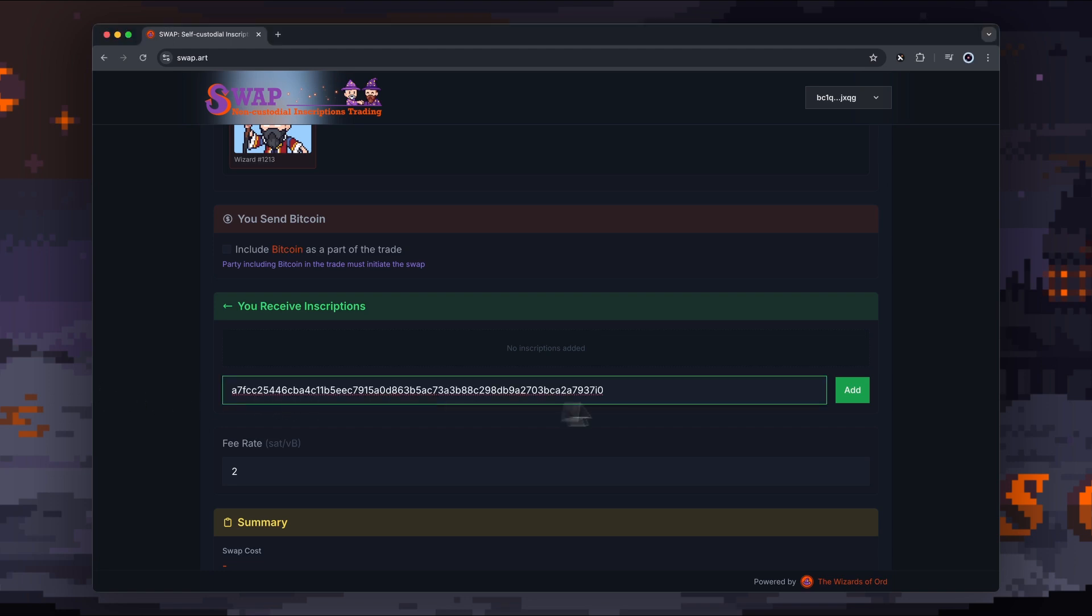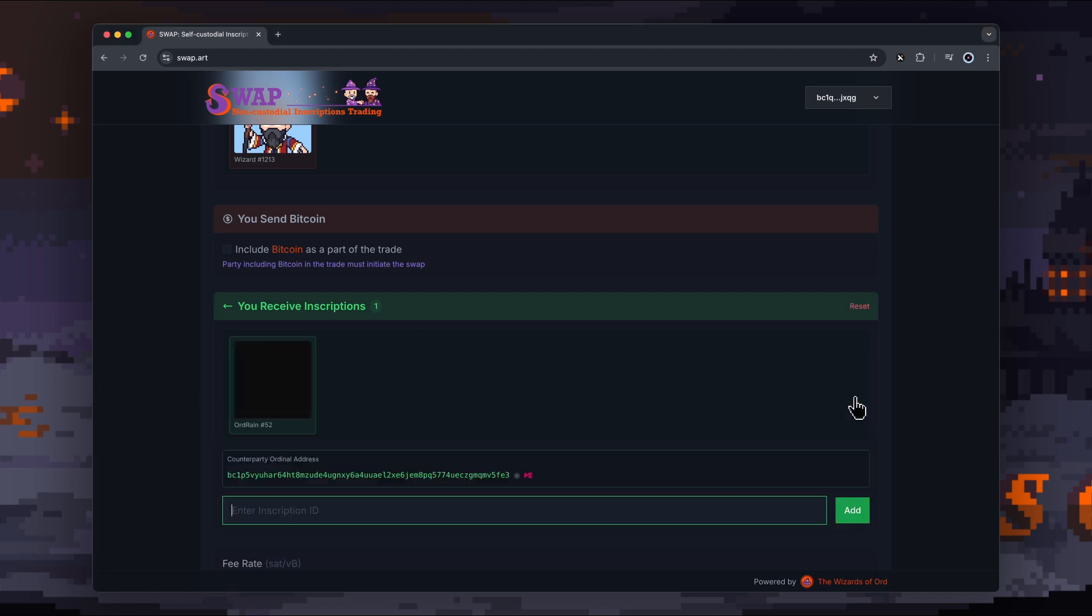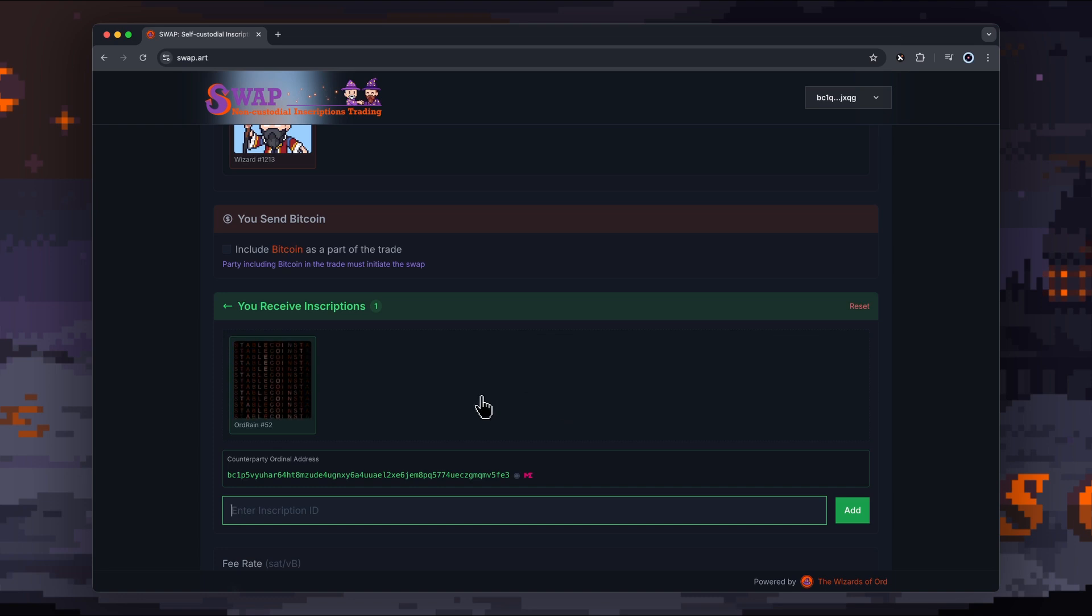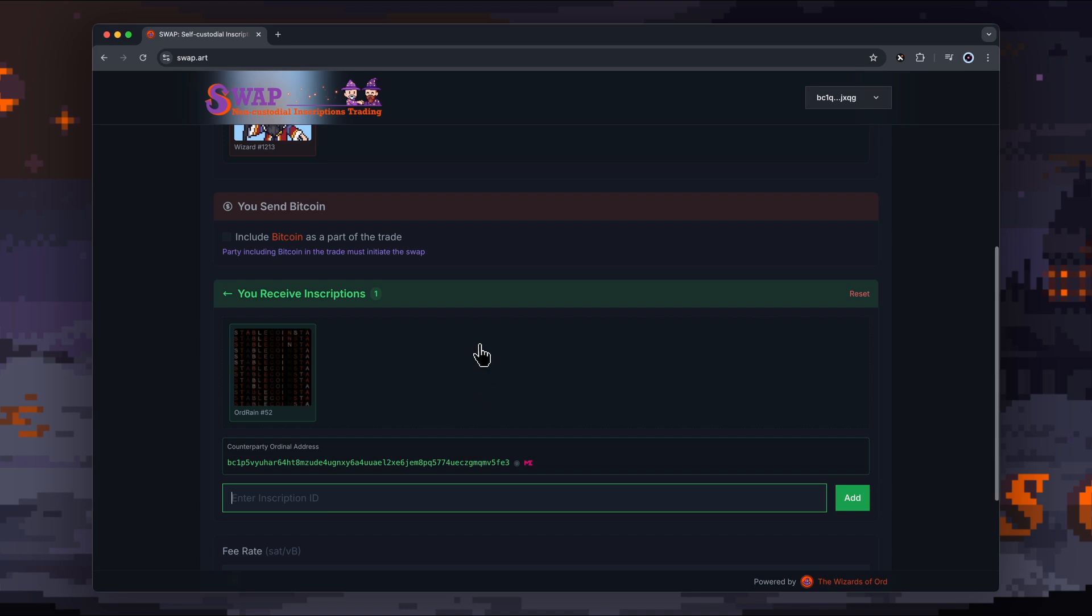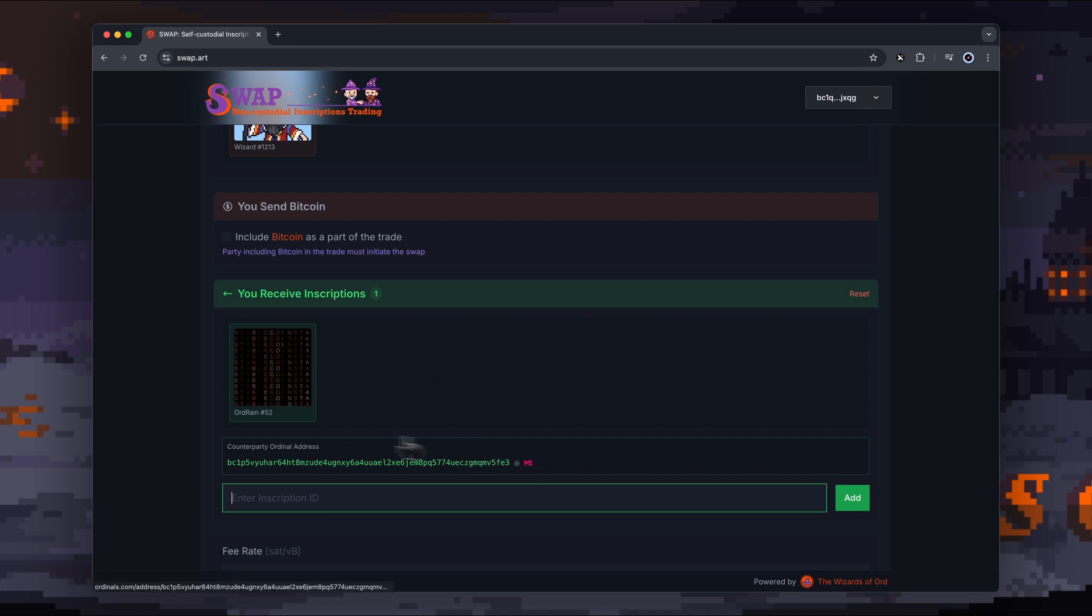I'm not going to include Bitcoin in mine. I've actually found someone with an Odd Rain in their wallet, and I really like the look of this Odd Rain. I think my Wizard of Odd is worth the same amount, and they've agreed that it's worth the same amount as well. Now, the best thing to do when you're on the receiving end—we'll actually look at this a little bit closer—is you always want to go to Magic Eden and verify that this inscription is the correct one.